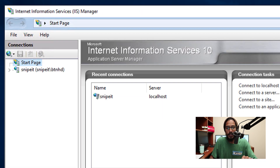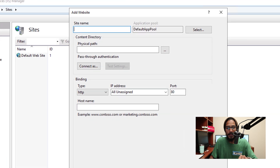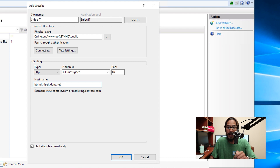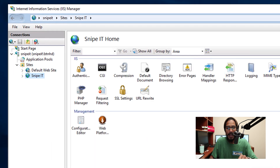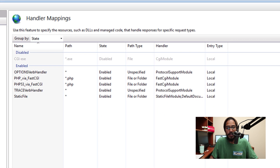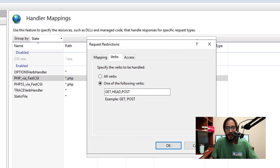Open your IIS Manager, go to Sites, and stop the default website. Select the Sites folder, right click, and add a website — enter your site name, physical path, and host name. Hit OK. Select your new website and go into Handler Mappings. Locate the PHP FastCGI entry, double click on it, and within the executable dialog box make sure the path is in double quotations. Click Request Restrictions, go to Verbs, and add the following verbs: DELETE, PUT, and PATCH. Hit OK.